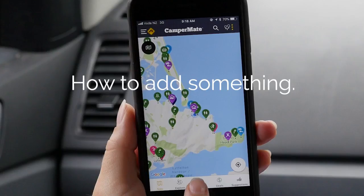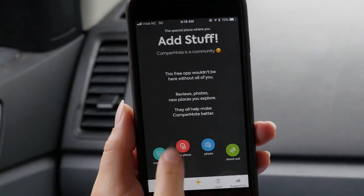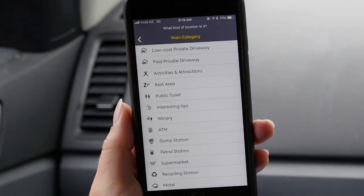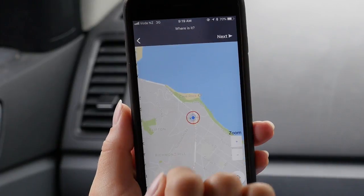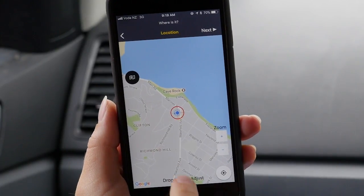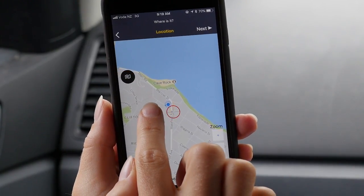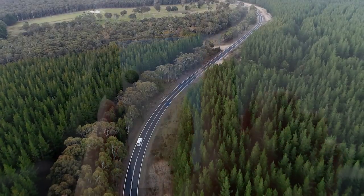To add something on Campmate version 4 — for example, if you find a public toilet that we haven't found yet — just tap the plus button which is on the bottom tab bar. Once you tap it, select new place, then select the category you are adding and follow the process by adding extra information.